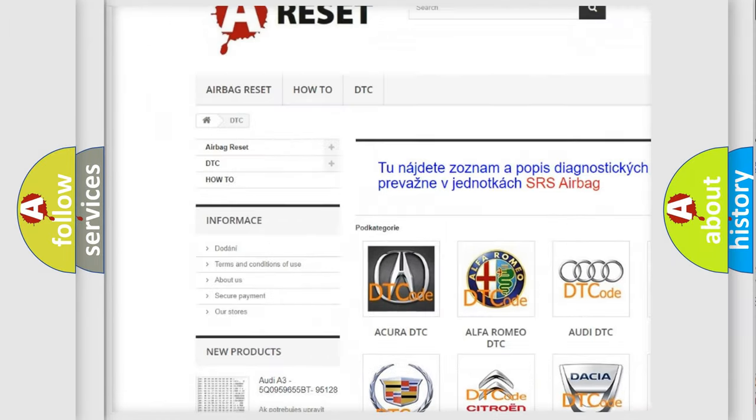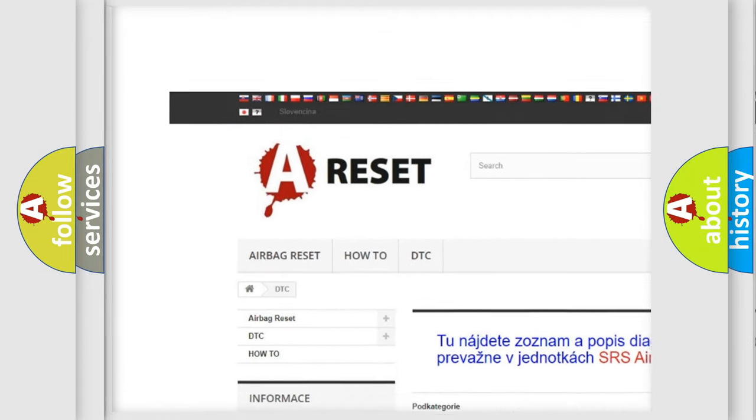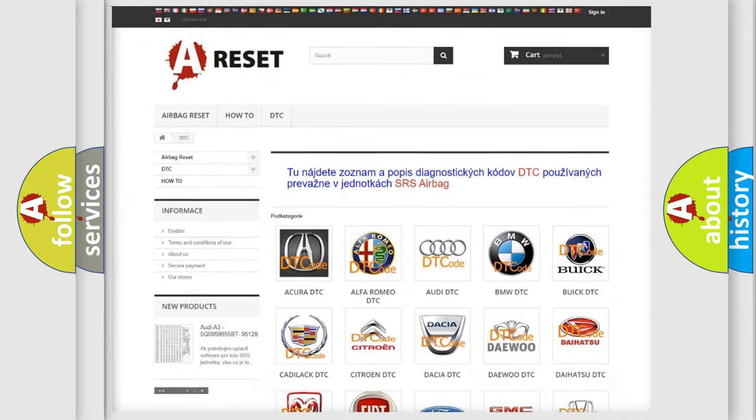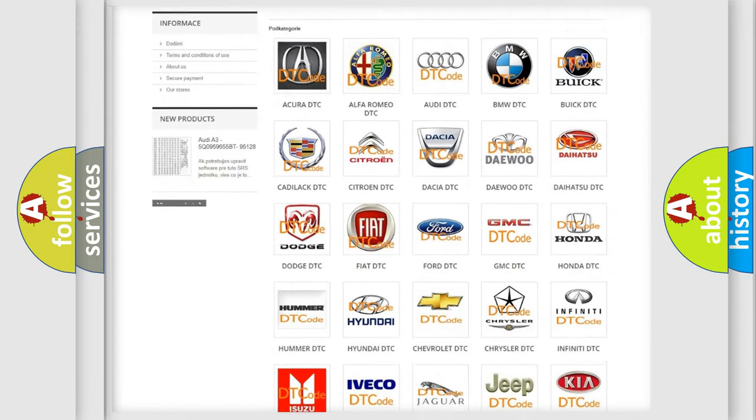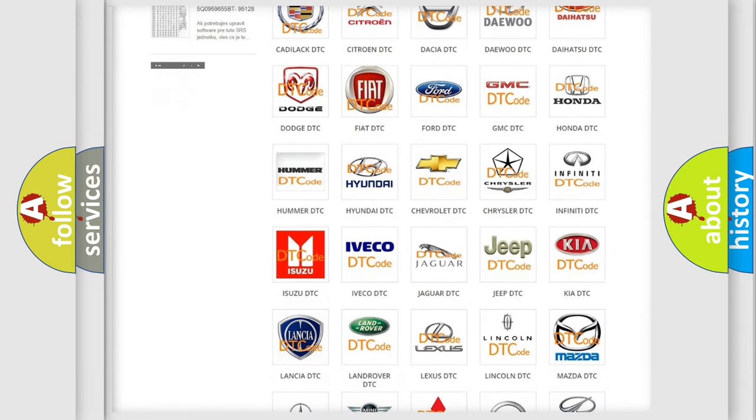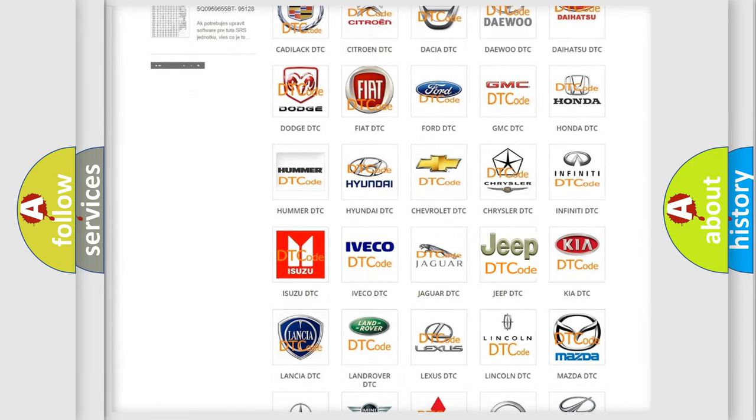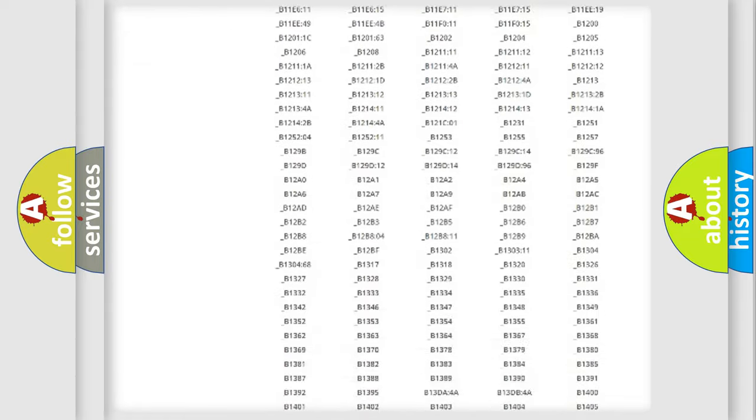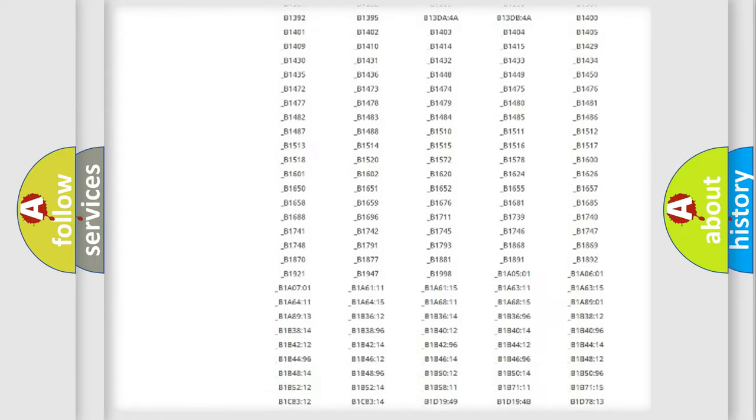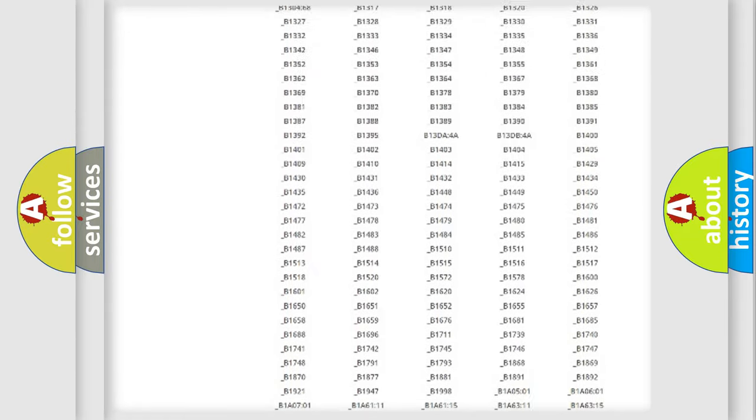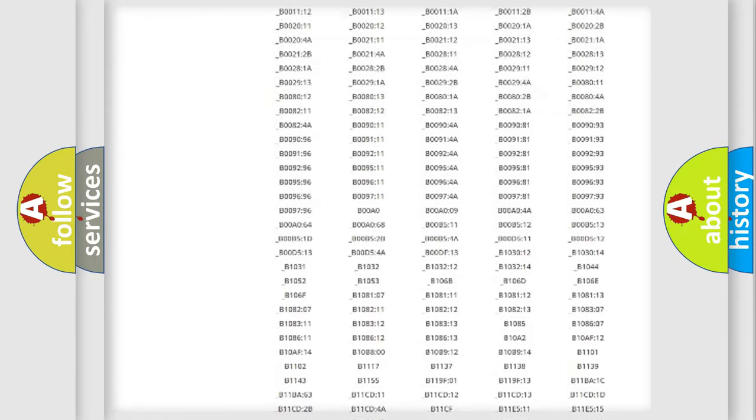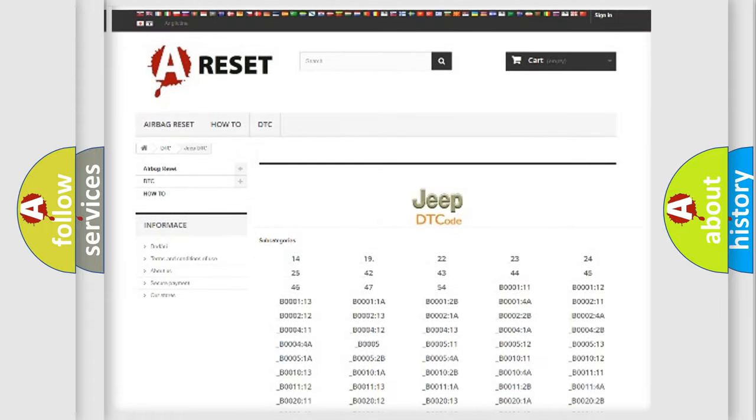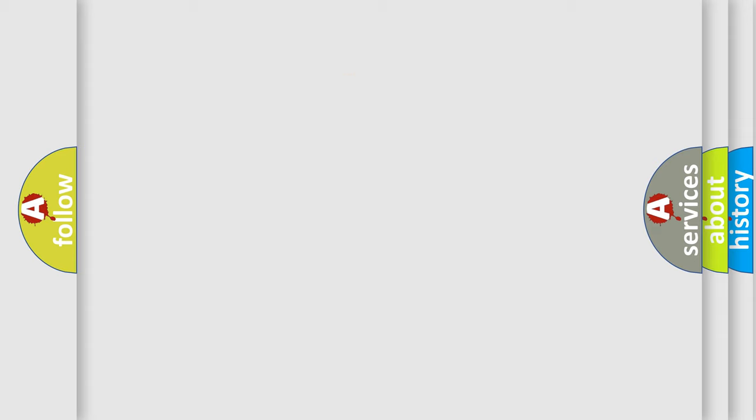Our website airbagreset.sk produces useful videos for you. You do not have to go through the OBD2 protocol anymore to know how to troubleshoot any car breakdown. You will find all the diagnostic codes that can be diagnosed in Jeep vehicles, and many other useful things.